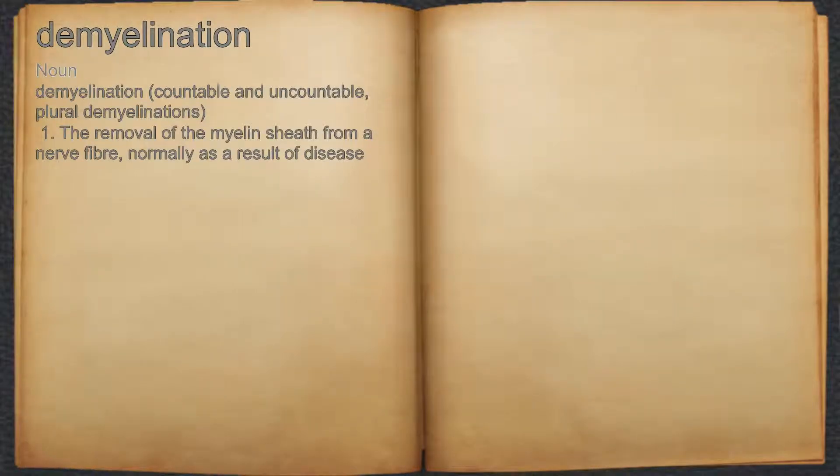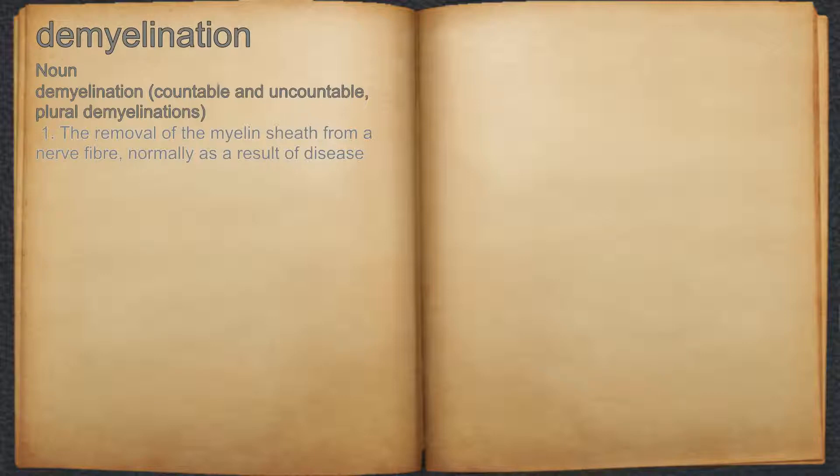Demyelination. Noun. 1. The removal of the myelin sheath from a nerve fiber, normally as a result of disease.